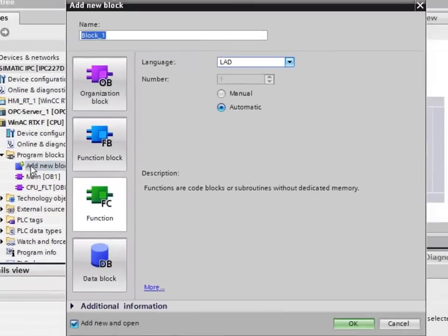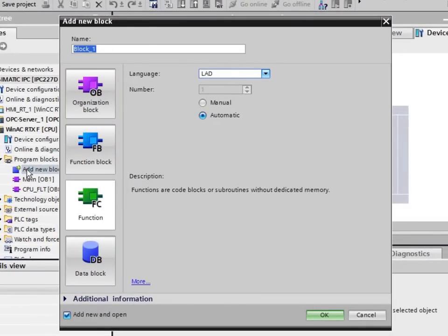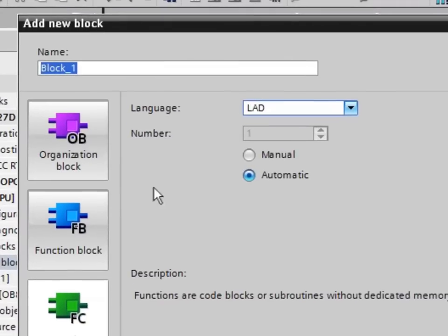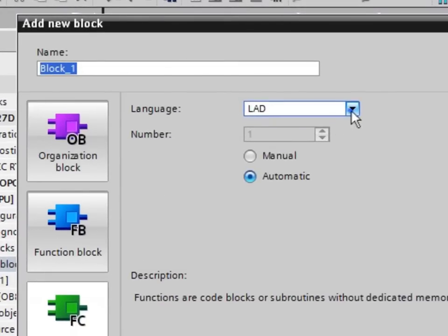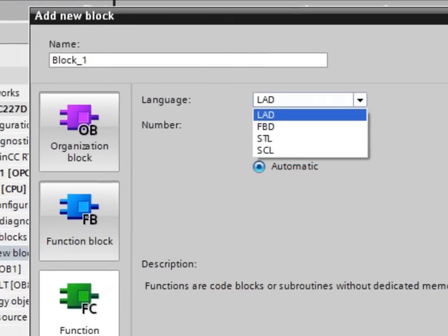In the TIA Portal, create further program or data modules and the PLC programs for WinAC RTXF contained therein in the same way as PLC programs for other SIMATIC controls are created.